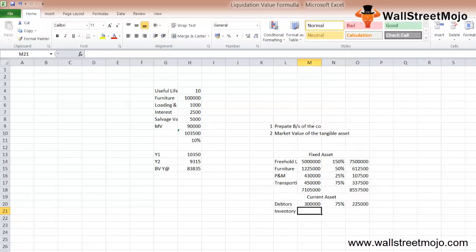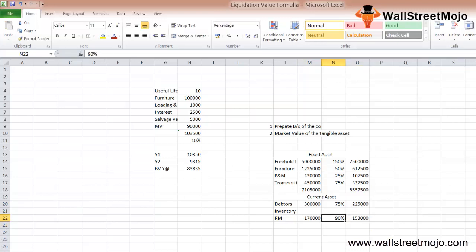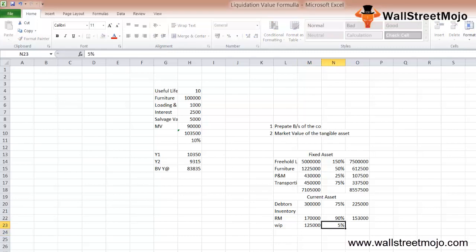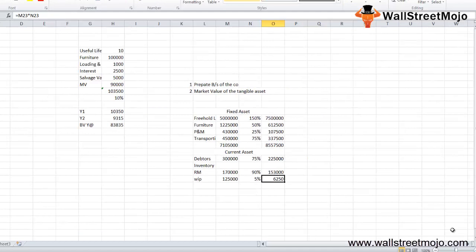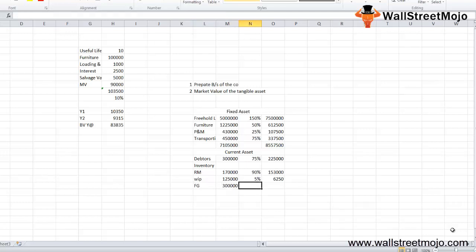For inventory, we bifurcate: raw material has a value of ₹1,70,000 and a recovery rate of 90%, giving ₹1,53,000 — raw material in stock fetches a good value as it is not aged inventory. Work in progress (WIP) has a value of ₹1,25,000 with a recovery rate of just 5%, giving ₹6,250 — the company does not want to spend time completing WIP and intends to sell it as scrap. Finished goods have a value of ₹3,00,000 with a recovery rate of 90%, giving ₹2,70,000 — finished goods should fetch 100% but a discount may be offered given the liquidation timeframe.